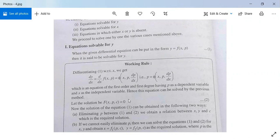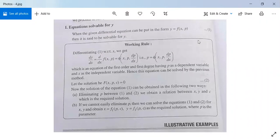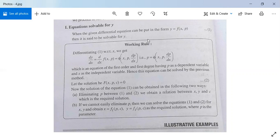Suppose the solution is F(x, p, c) = 0. The solution can be obtained in two ways: first, eliminate p between equation 1 (y = f(x,p)) and equation 2 (F(x,p,c) = 0) to get a relation between x, y, and c. If elimination is not possible, write the solution in parametric form: x = f1(p, c) and y = f2(p, c).